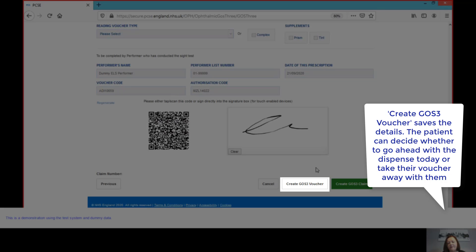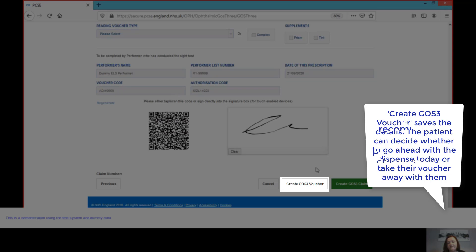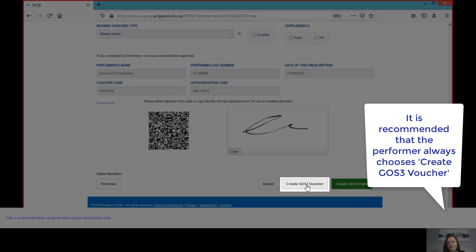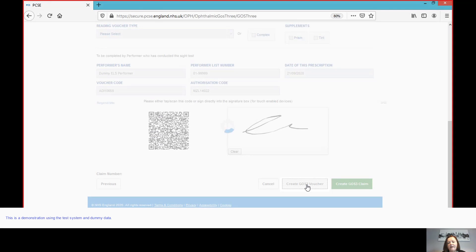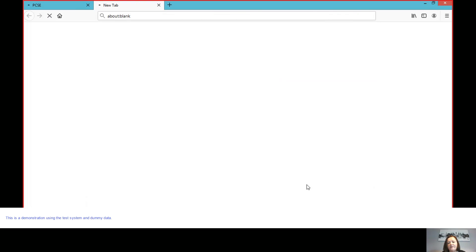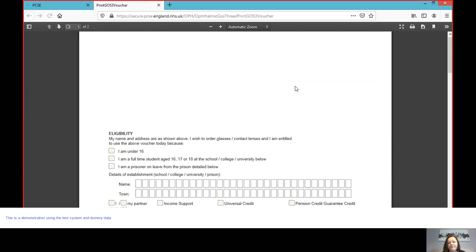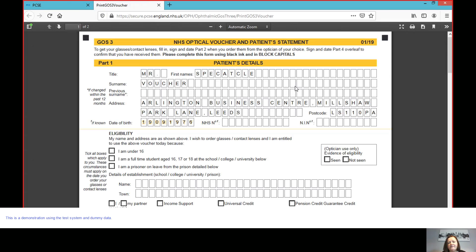And the patient then can decide when they go to reception whether or not they are going to go forward and have a dispense today, so it would move on to creating the claim, or whether they're going to take the voucher with them. So from this point, the recommended advice is that the performer always clicks create GOS3 voucher.